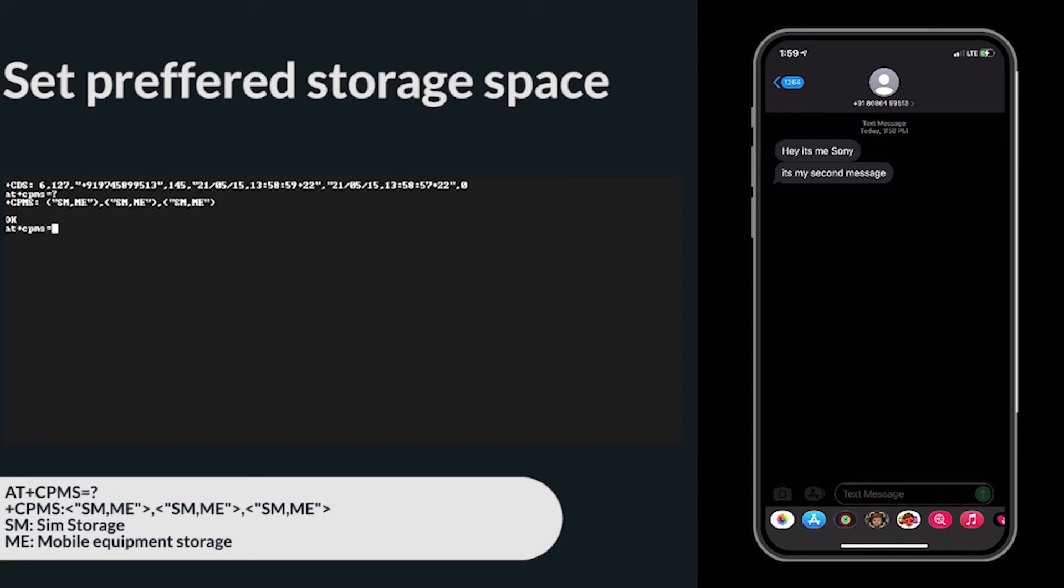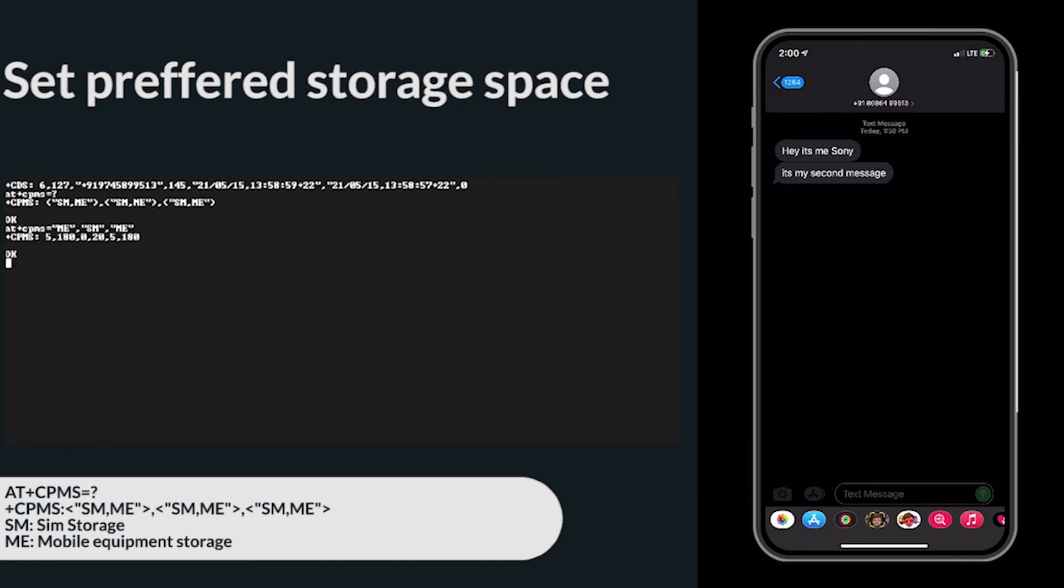Now let's see how many messages are there in the ME. There are 5 messages in the ME storage area. 180 is the maximum number of messages that can be stored in the ME message storage area. Let's see what are those 5 messages.